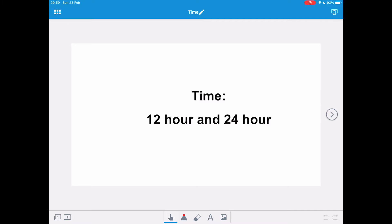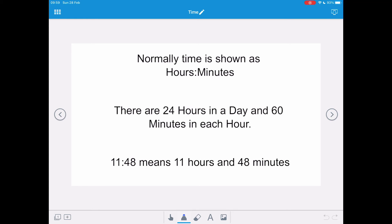In this video we're going to look at time, in particular the 12-hour AM/PM clock and the 24-hour clock. Time is normally shown as hours colon minutes. There are 24 hours in a day and 60 minutes in each hour. So 11:48 means 11 hours and 48 minutes.